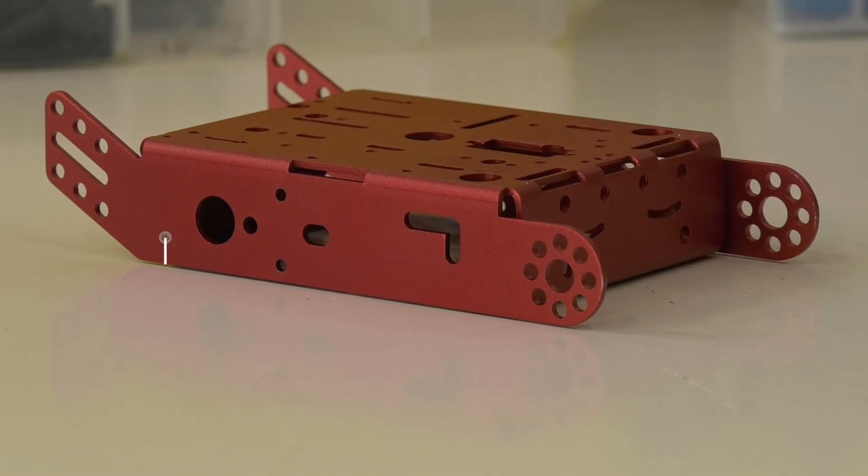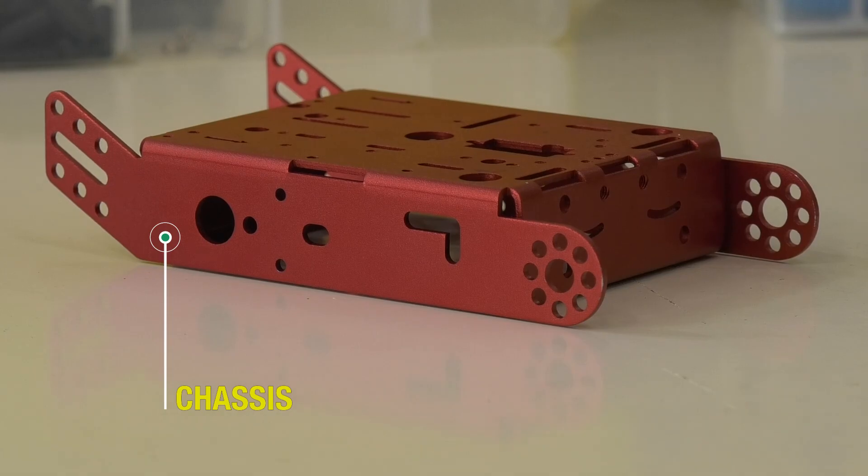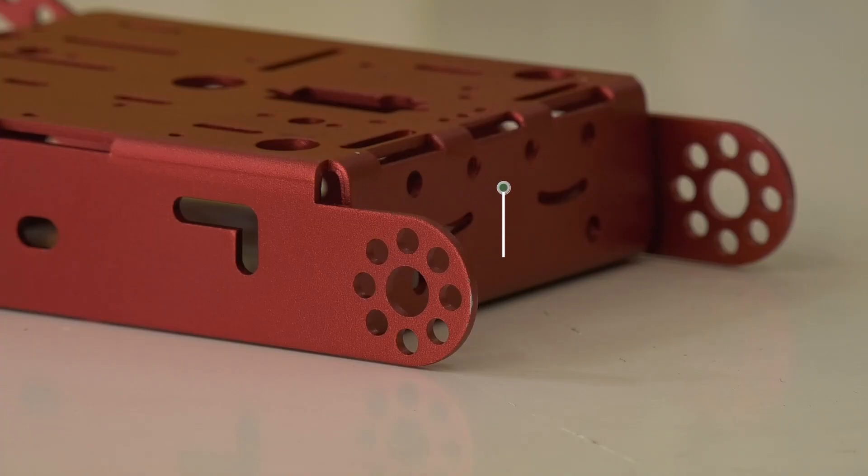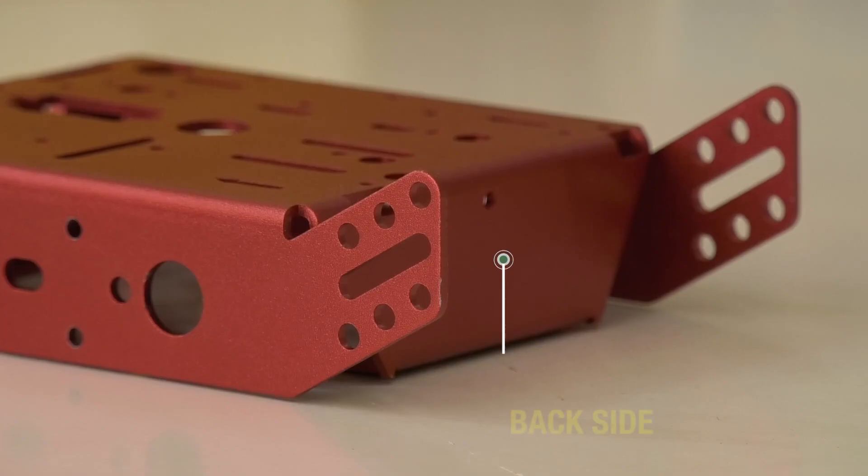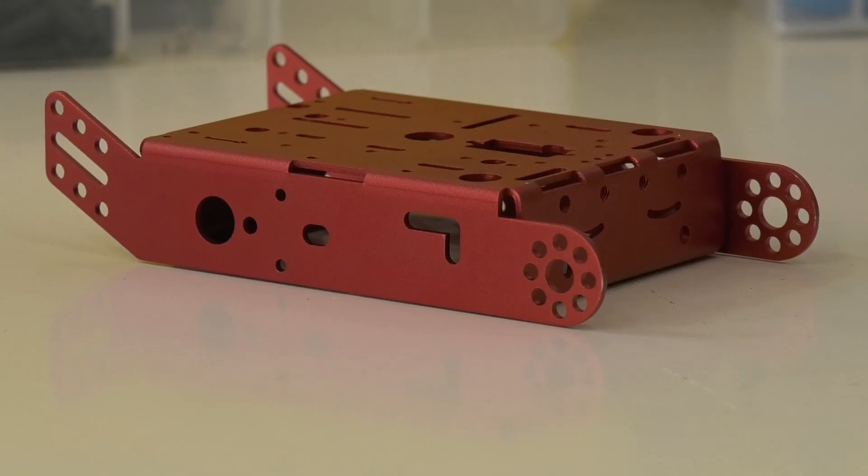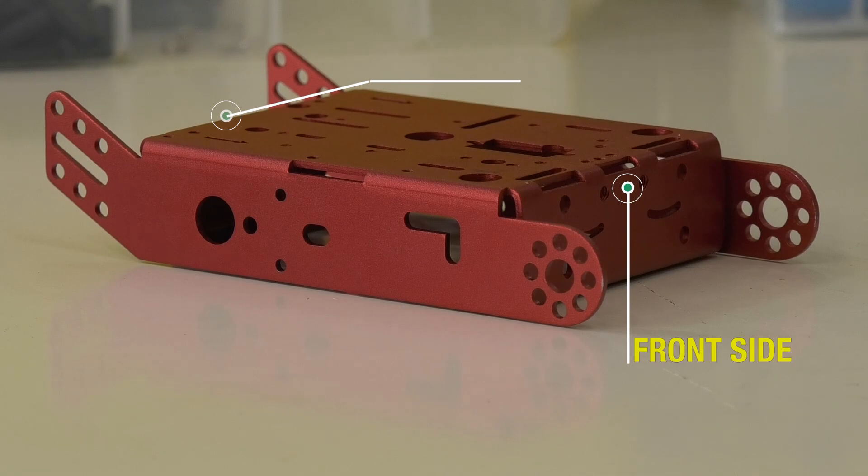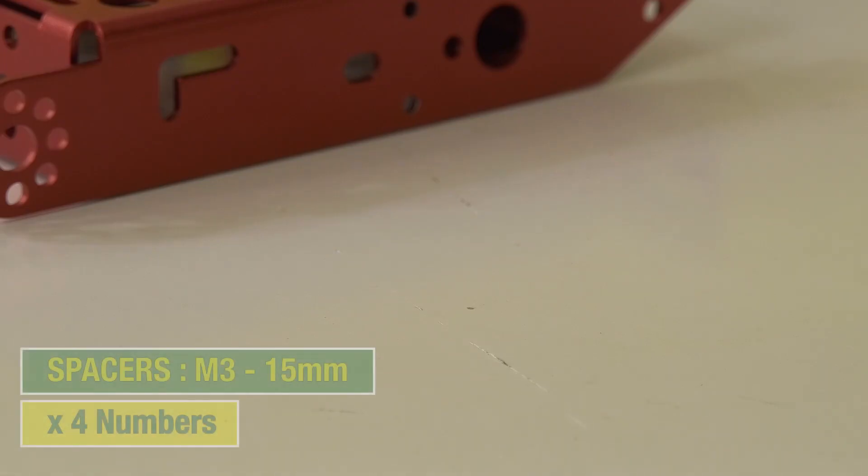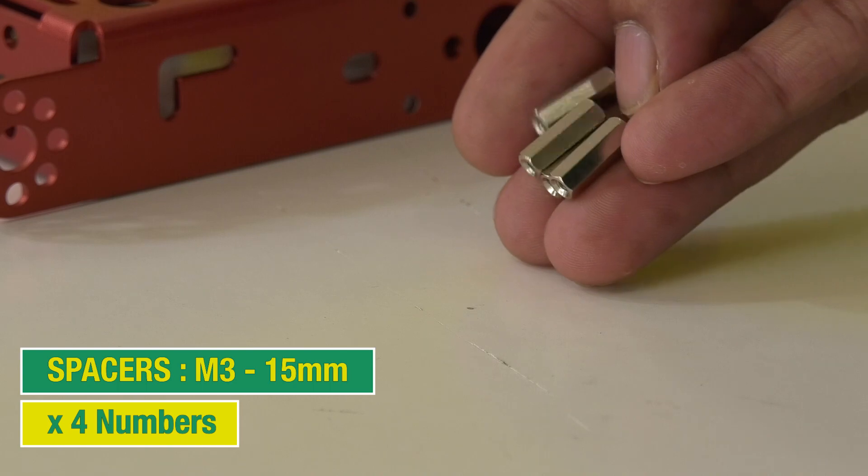All right team, now it's time to start putting things together. Let us start with the chassis first. Let me quickly show you the front and back sides of our robot. This is the front side where all the action happens, and this is the back side.